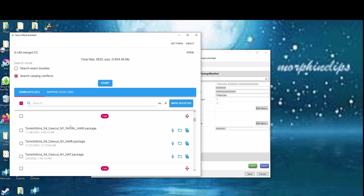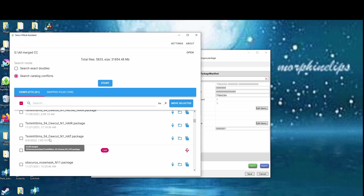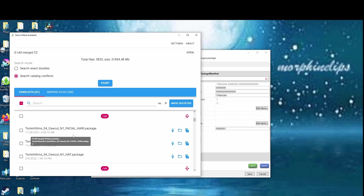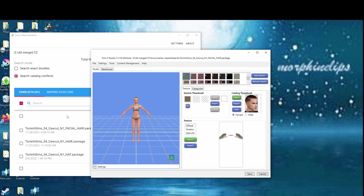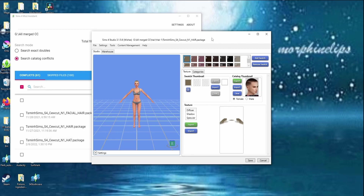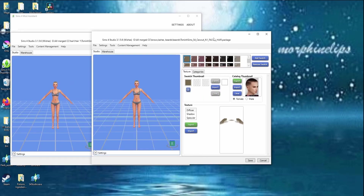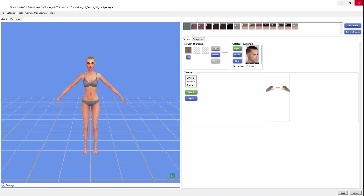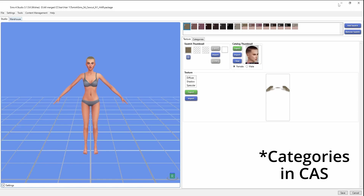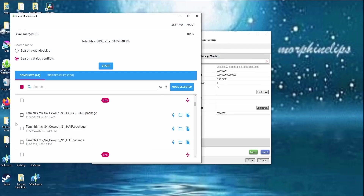This one says facial hair, hair, and hat. I'm not sure if it's the same item going into different locations or if they're just similar because they have the same name. You can open it in Sims 4 Studio to look at it. Here's the hair, and here's the facial hair — as you can see there really is no difference. It's the same item. You can just go ahead and delete one of them. You definitely don't need them in all of those places.